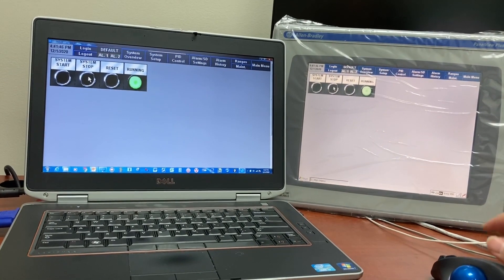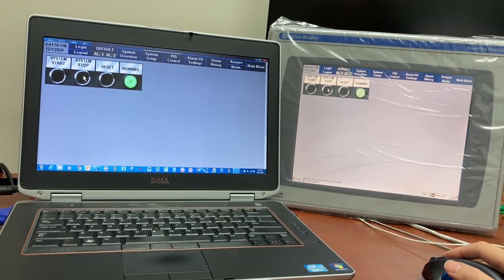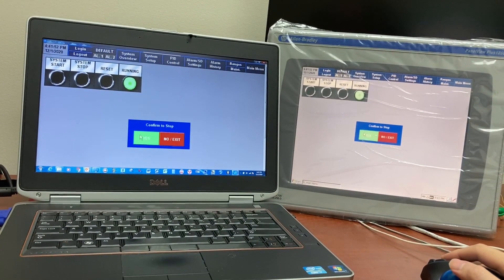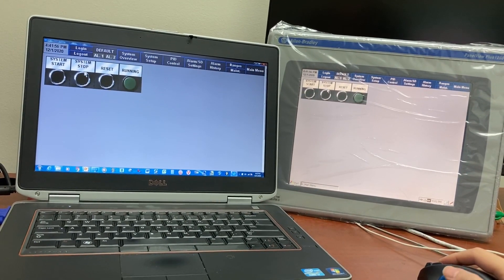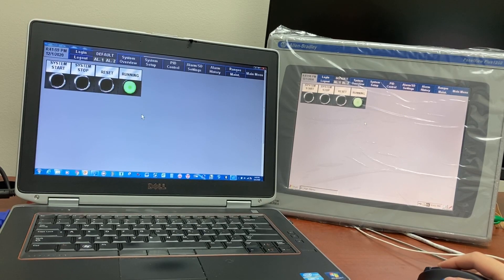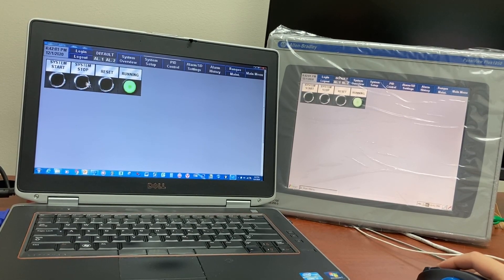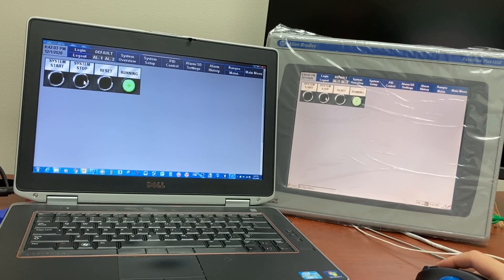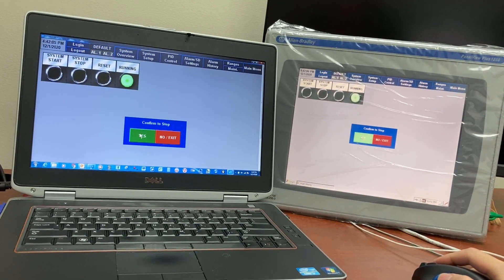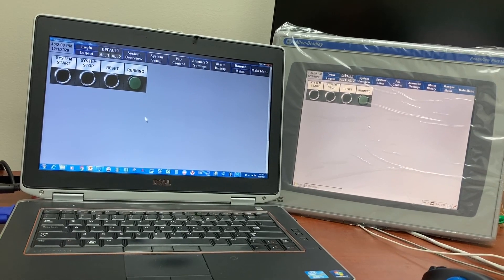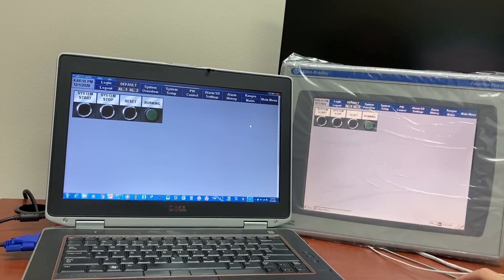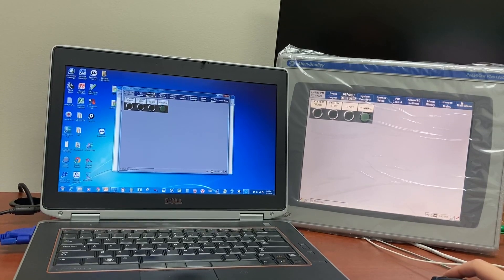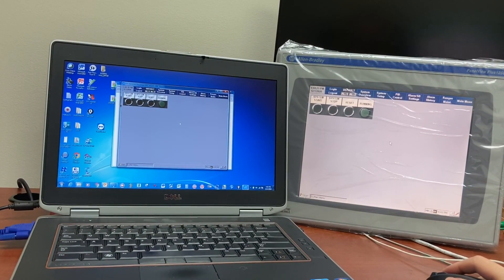You can also remotely stop the system from your computer. You can start again, reset, or stop. This is the actual HMI controlled from your computer.